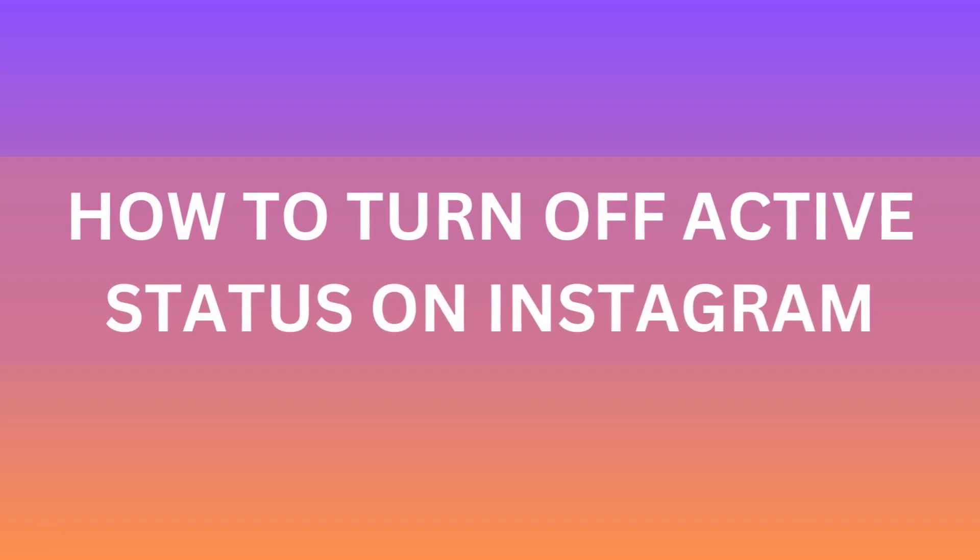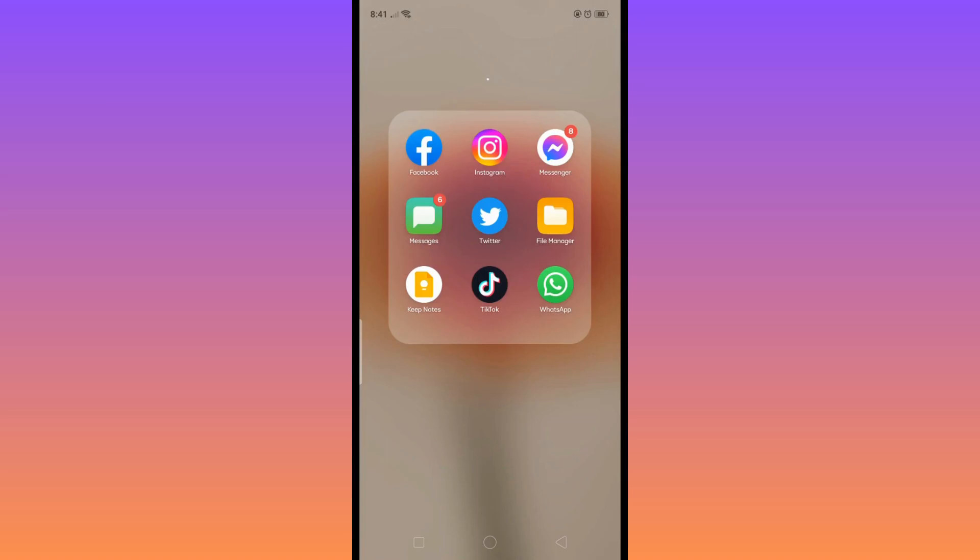Hello everyone, today I'm going to show you how to easily turn off active status on your Instagram.